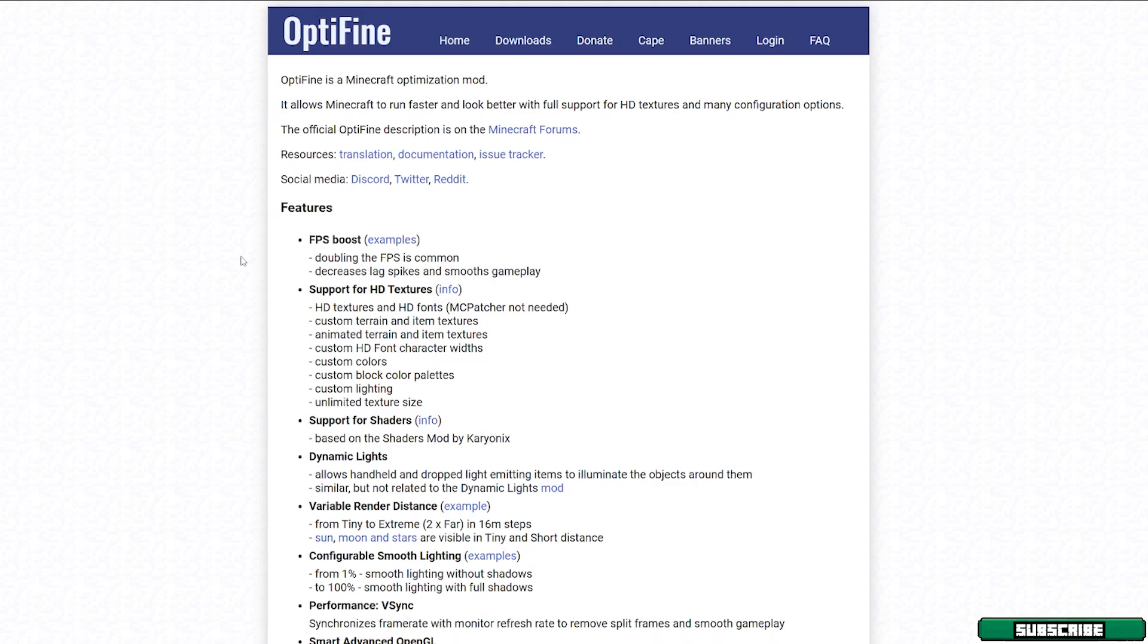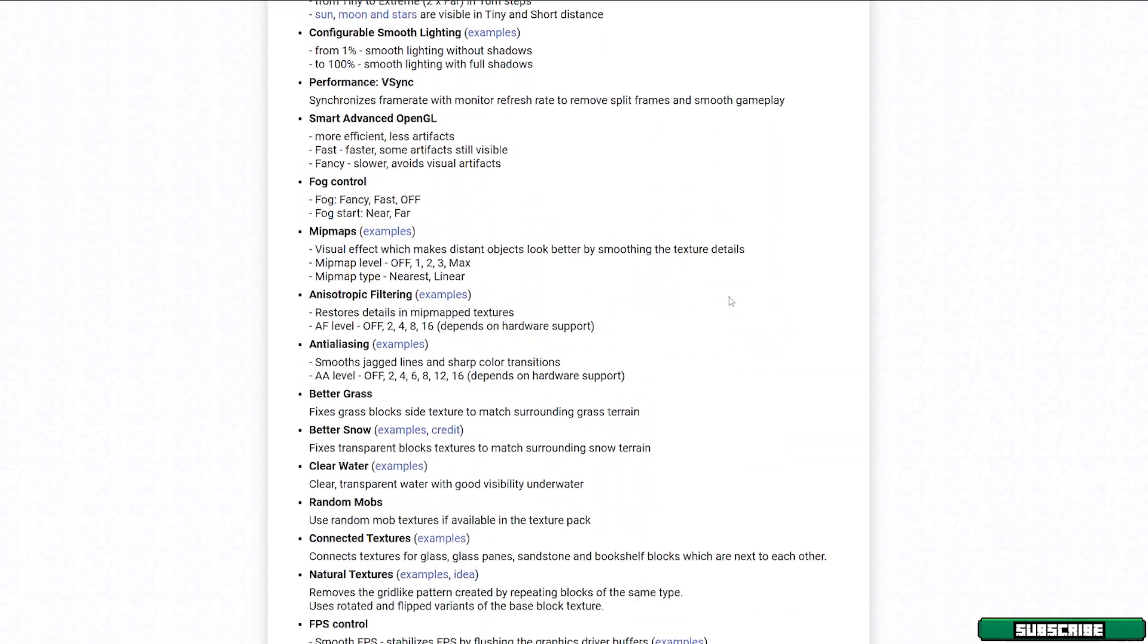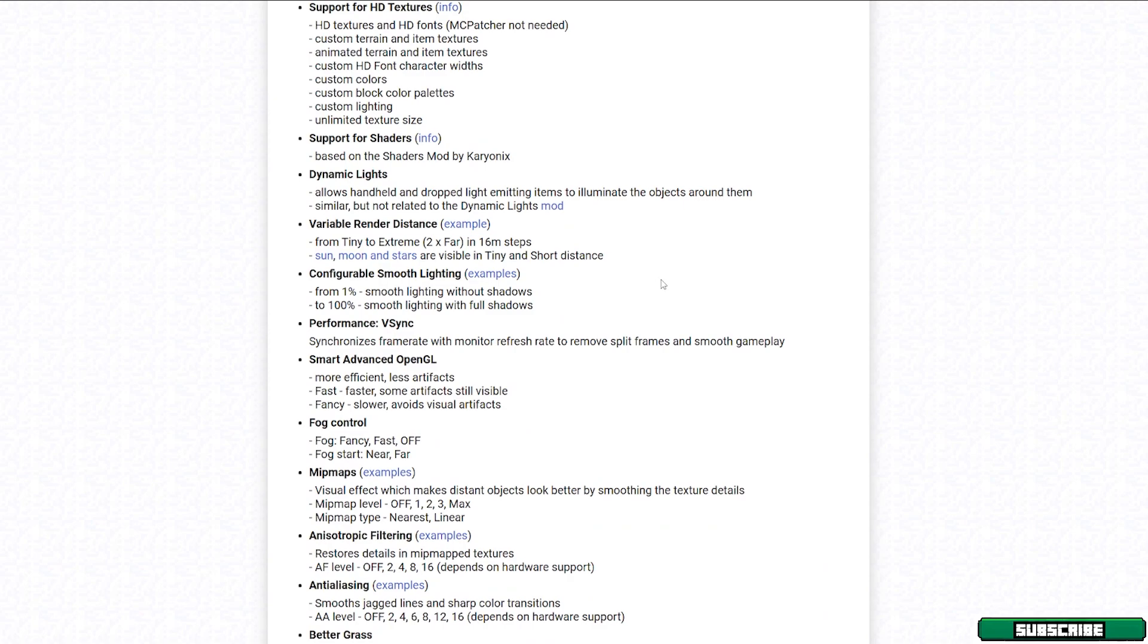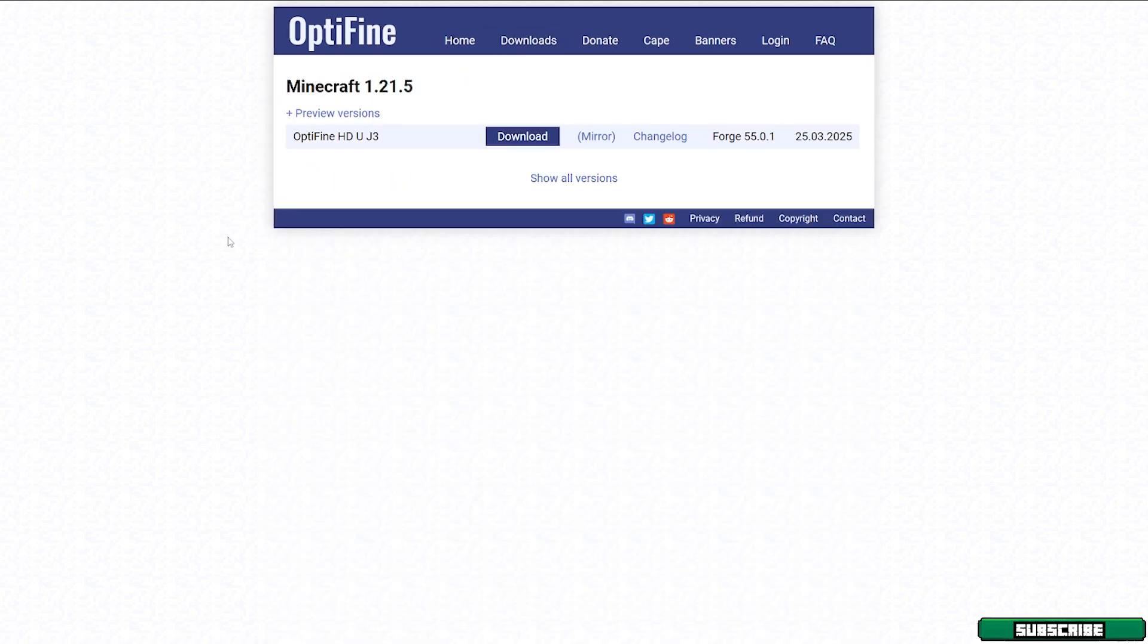Now you will be on this website where you will be able to download Optifine 1.21.5. If you want to, you can read the features and everything like that. But if you really want just to download it, just go to the downloads. And in here, you can see Minecraft 1.21.5. All you have to do is click on the blue download button.